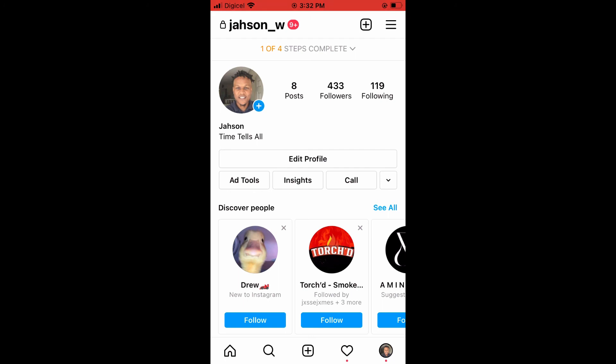...tap on to call me. Hope you found this video helpful and informative on how to add phone number to Instagram bio.